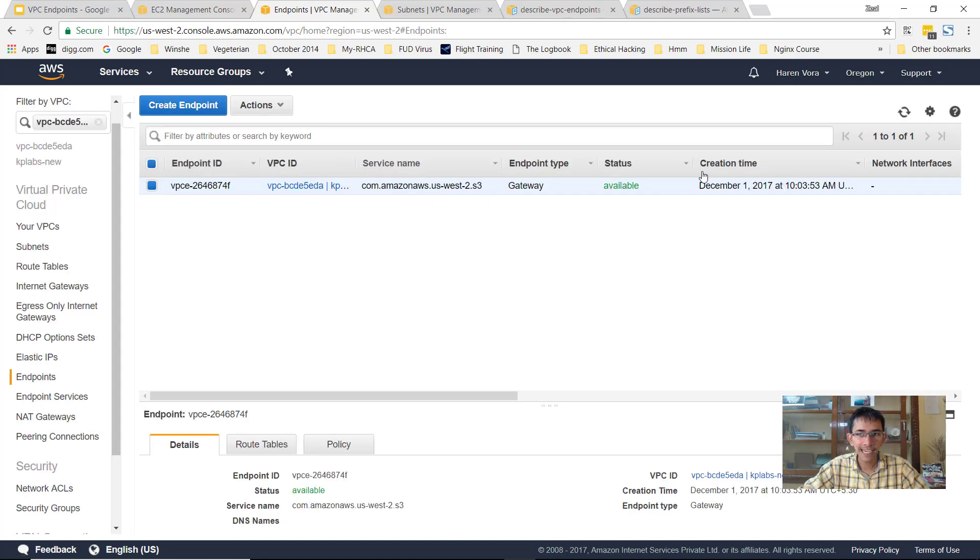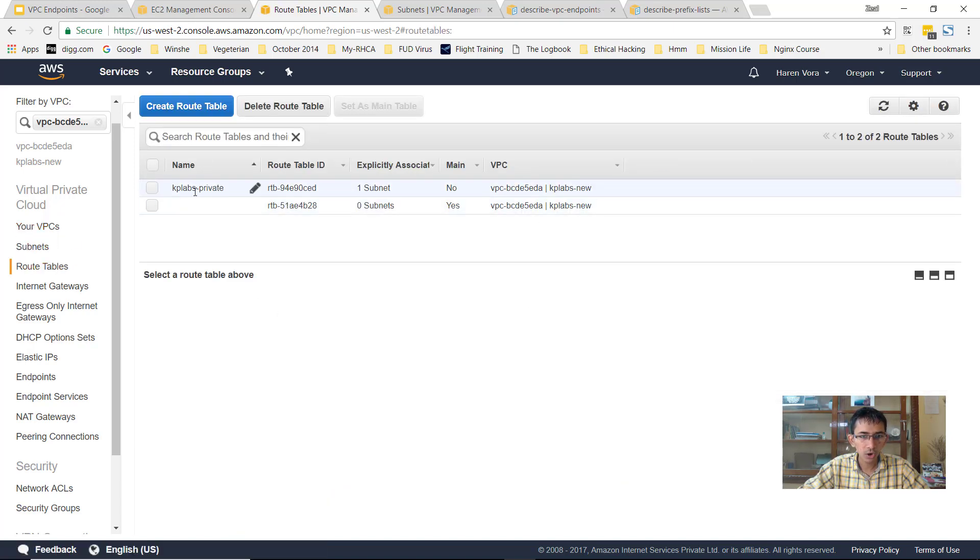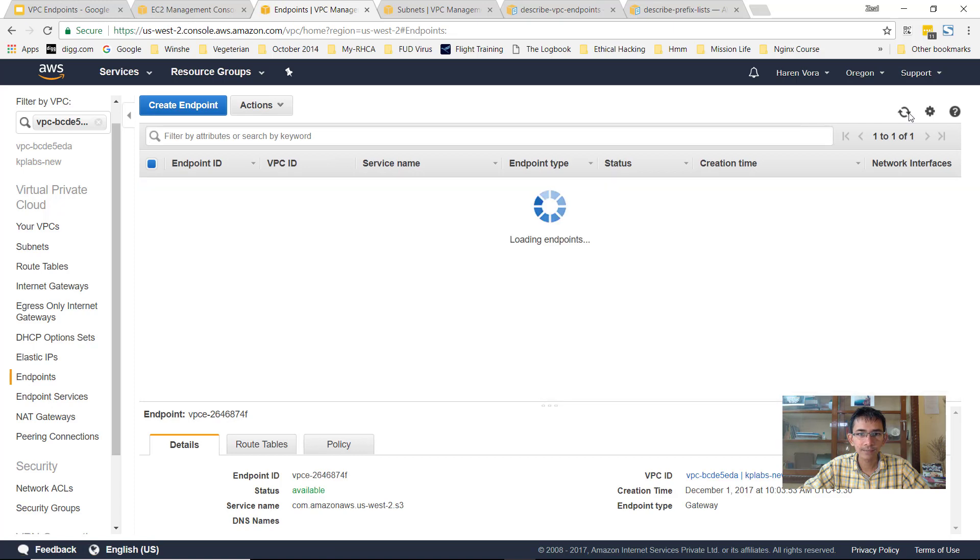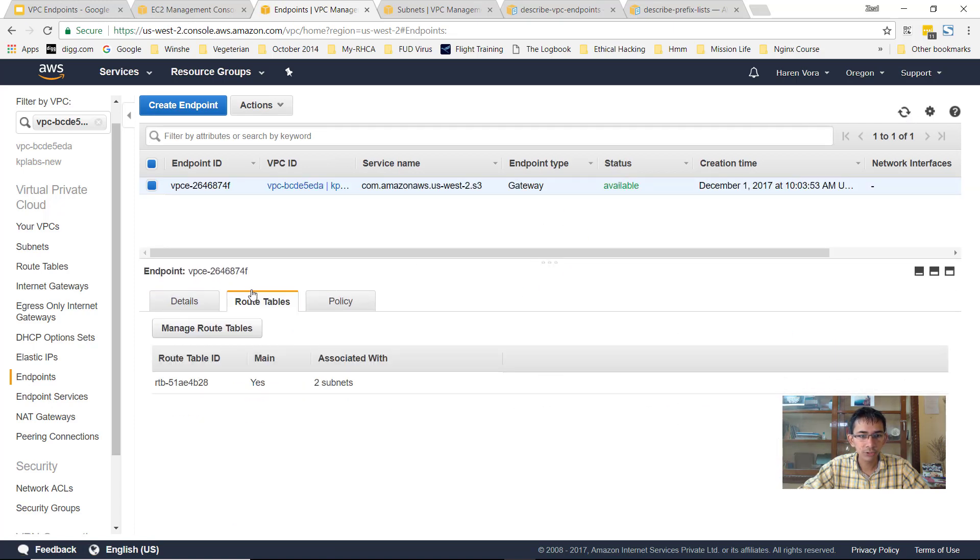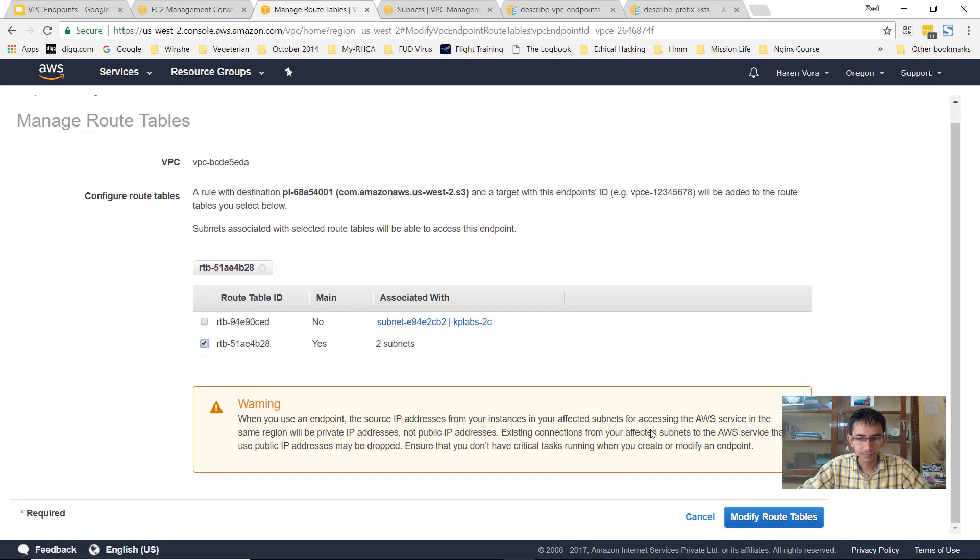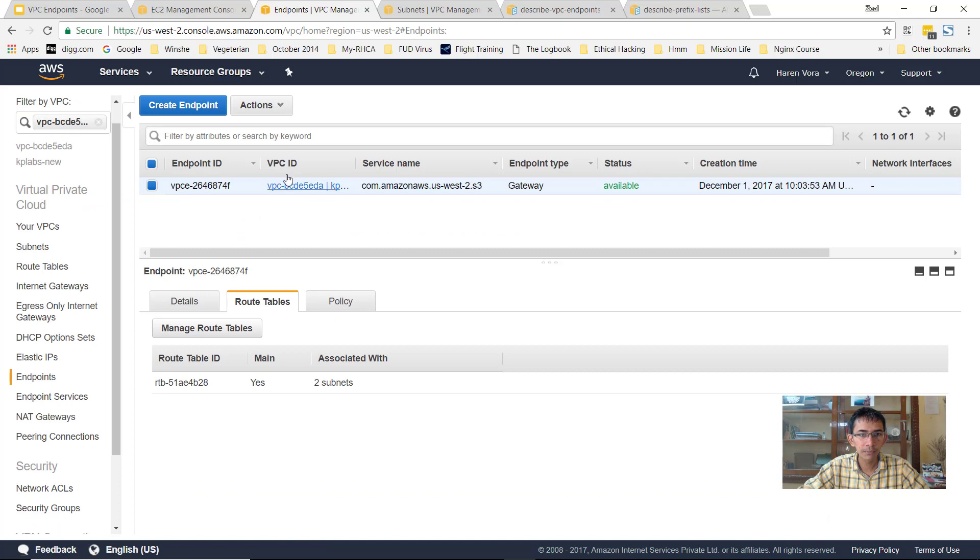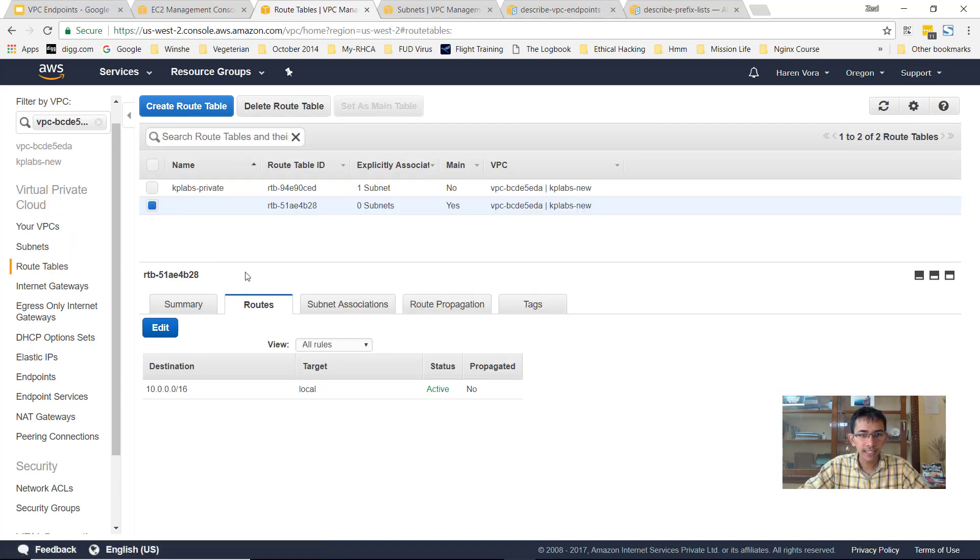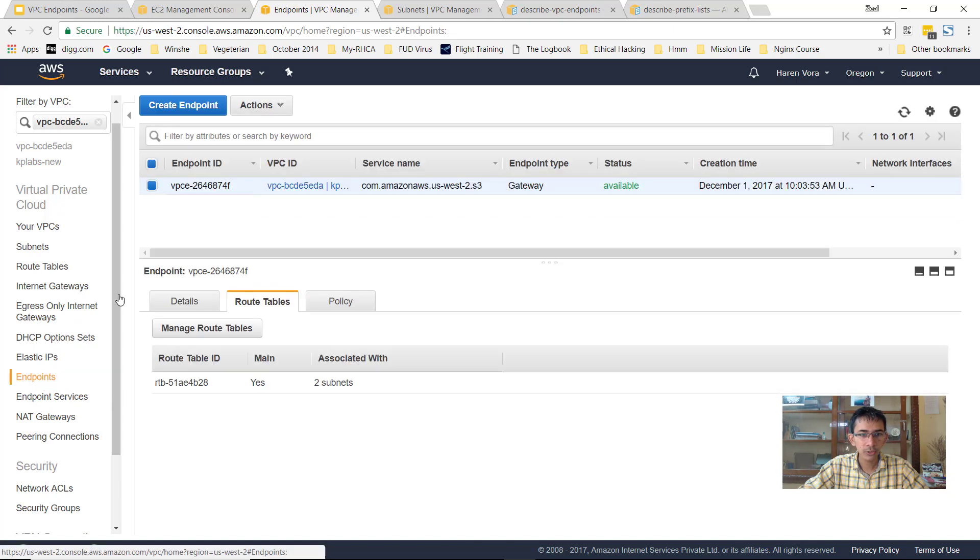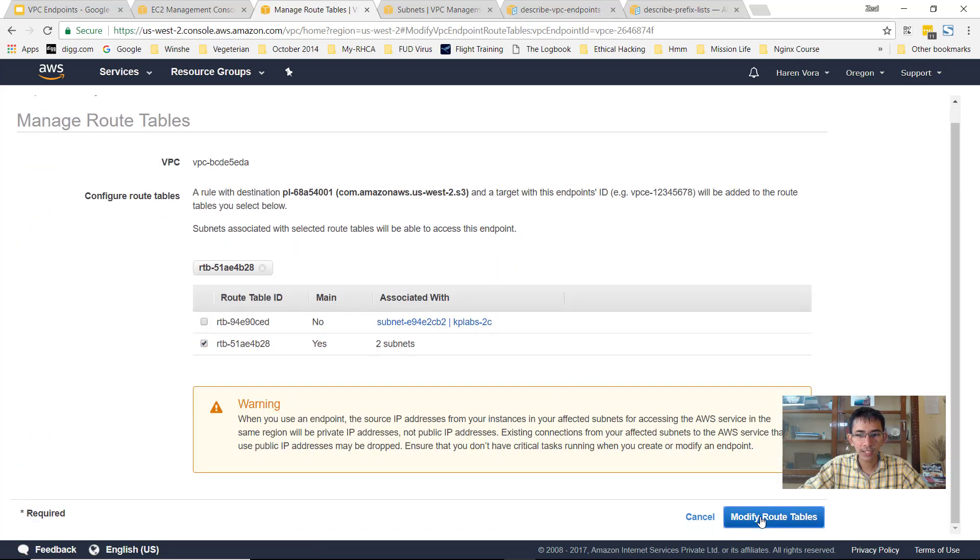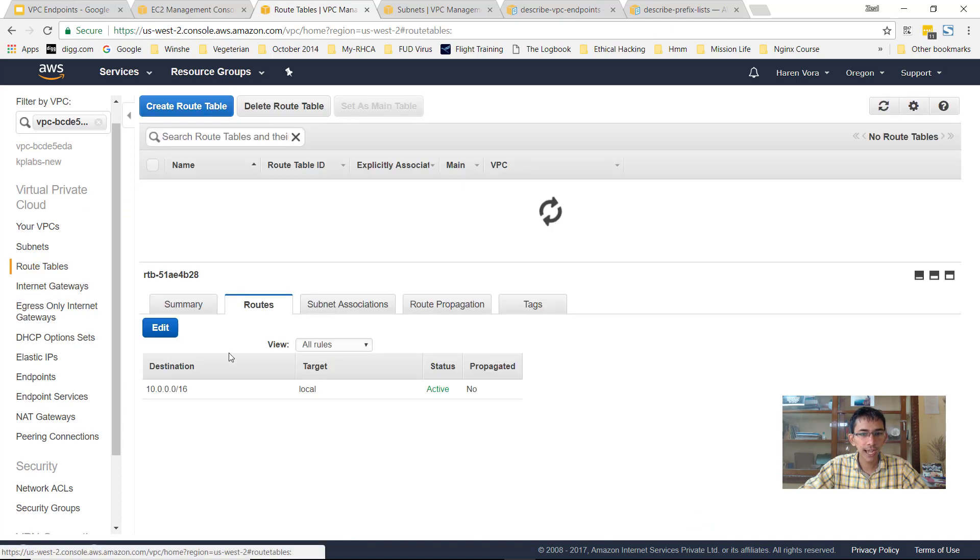So you have one VPC endpoint which got created. Now this VPC endpoint will also have to be added within the route table. Let's just quickly verify whether the endpoint status is available. It seems to be available. Now if you go to the route table within the VPC endpoint, it says that it is associated but it has not yet modified the route table entries. We still have just one entry over here. Now we have to add one more entry. So if I go to the endpoints, I'll click on route tables, manage route tables. Select the route table, click on modify route table. Perfect. So this would have modified the route table for us.